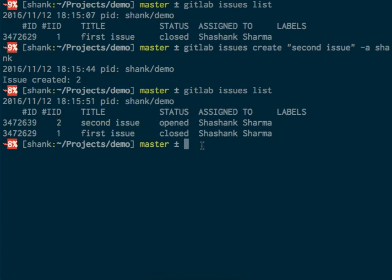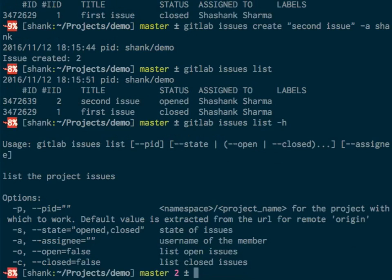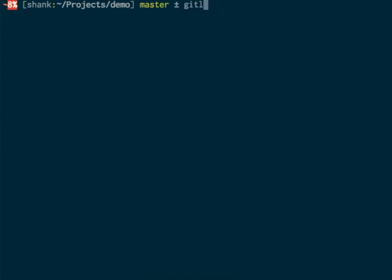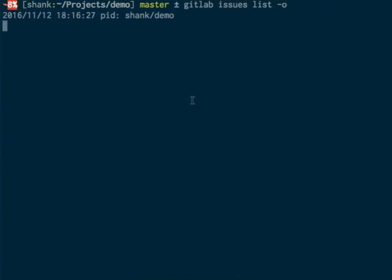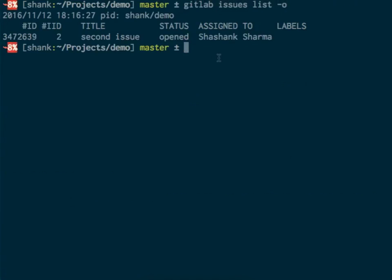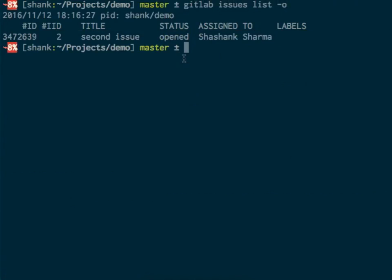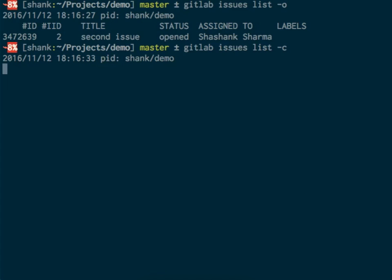What if I want to see only the open issues? I can do that. Let's check out the help on the list command for issues. Help tells me I can use the -o flag or -c flag to list only open issues or closed issues. This lists only the open issues—this is the only open issue.